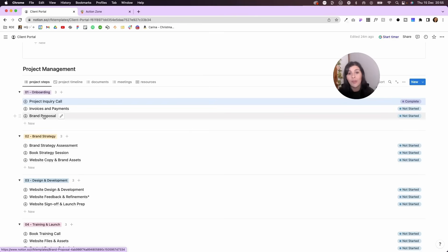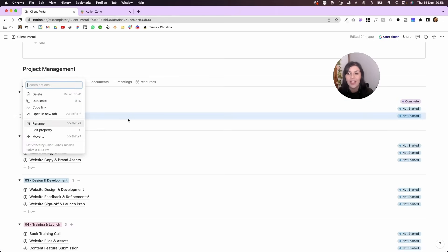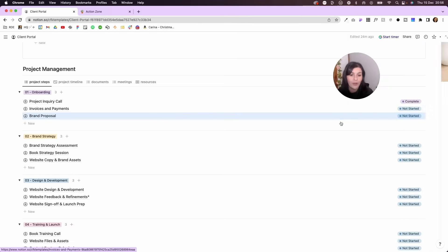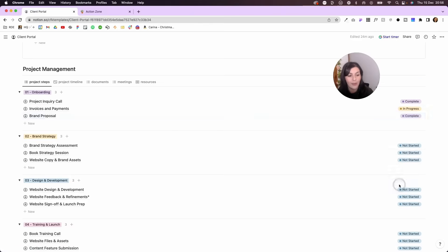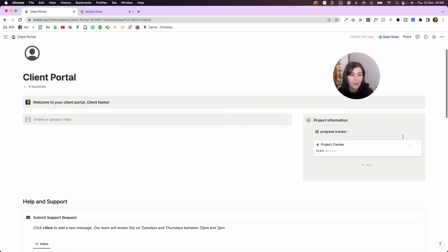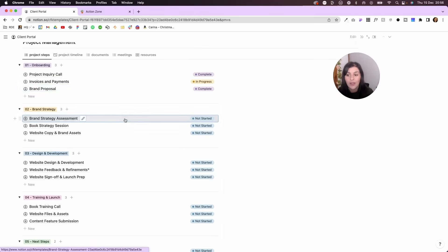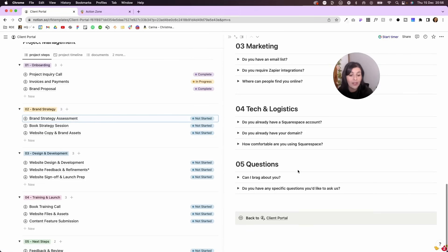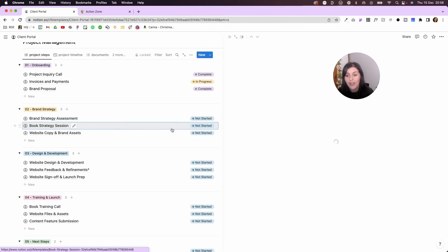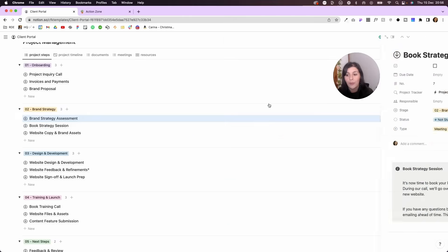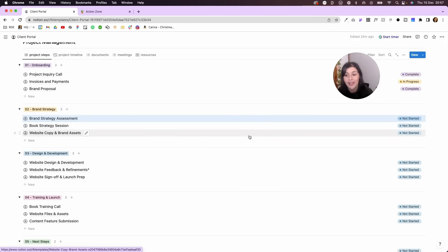Then we have brand proposal — something we've discussed in Vlogmas. Once the proposal is approved and the client portal is set up, I'll move it into this project management database so when they click in they can see the proposal they agreed to. I mark steps as complete and the project tracker up top adjusts accordingly. We also have the brand strategy assessment so clients complete it before our strategy call, they can book the call via the embedded scheduler, and when they're ready they can upload website copy and brand assets with prompts and guidance included.